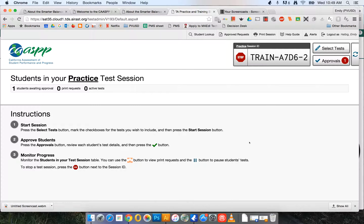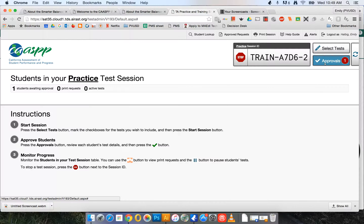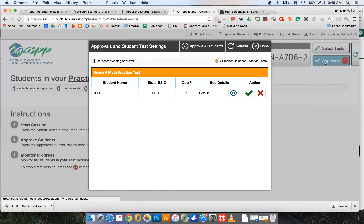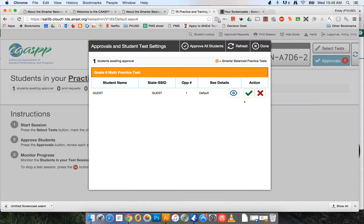This video will show teachers how to approve students for the test as well as how to select designated supports for your students. Because one student has entered my practice testing session, I have one approval waiting. Here is my guest student. I'm going to approve them by clicking on the check mark here.